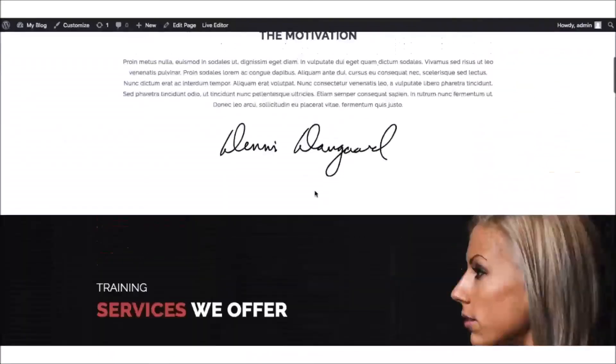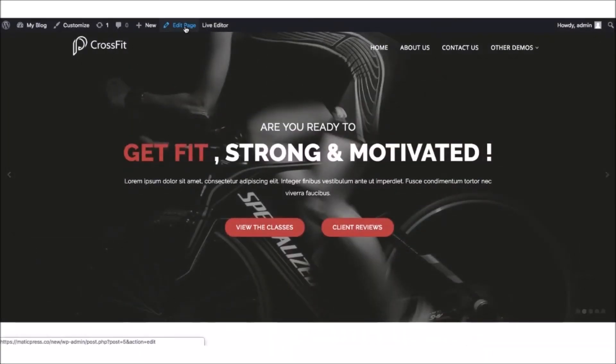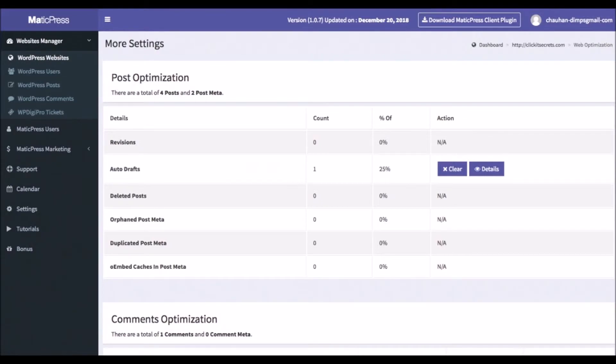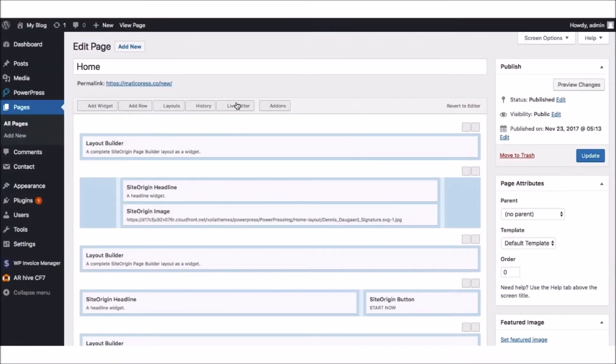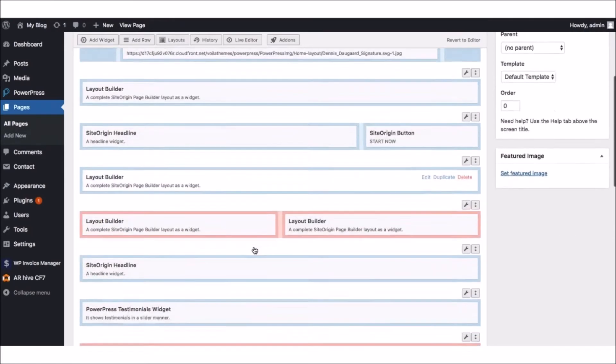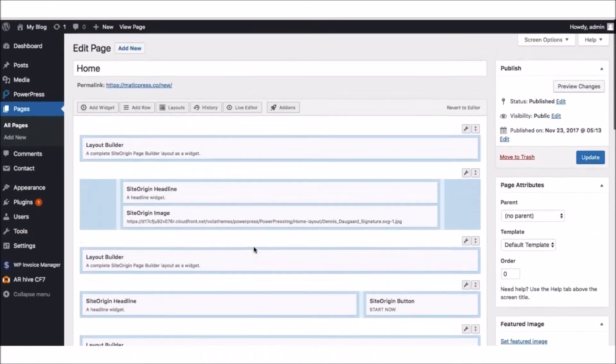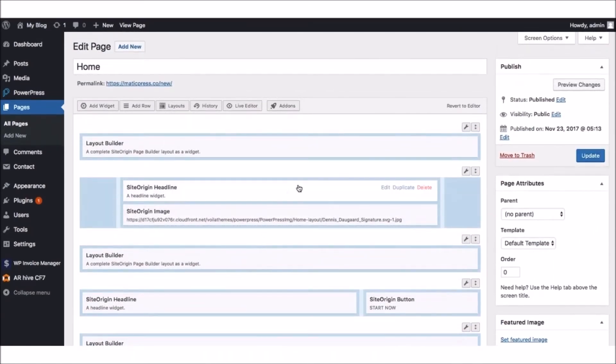Then, you'll see all these Editor Widget tabs that are made to make the editing as easy as possible. Whatever part of the theme you'd like to change, you just hover over that Editor Widget and click Edit.